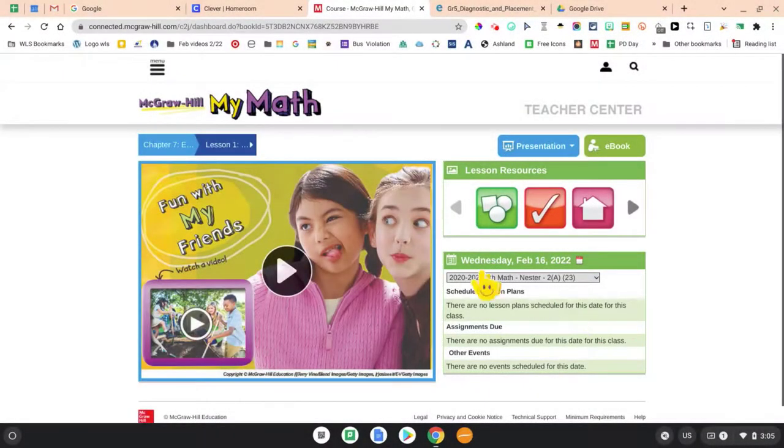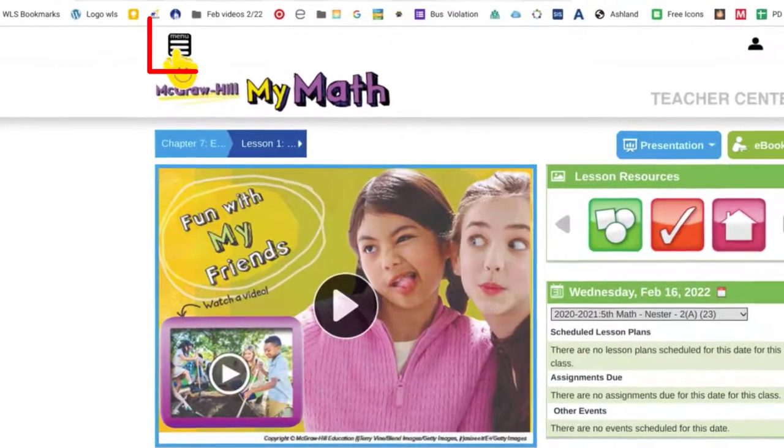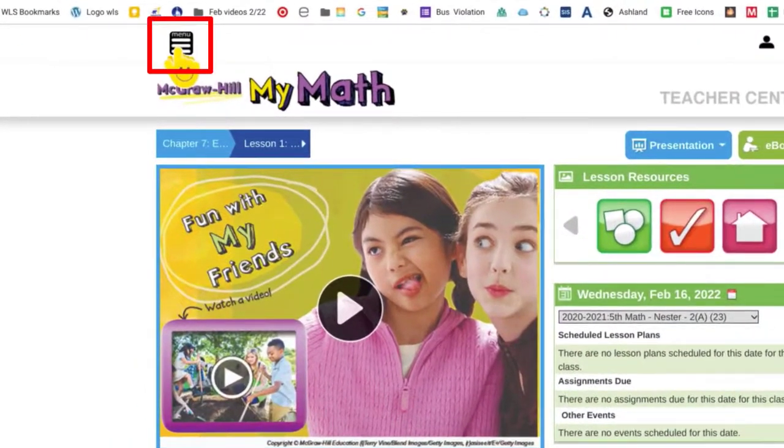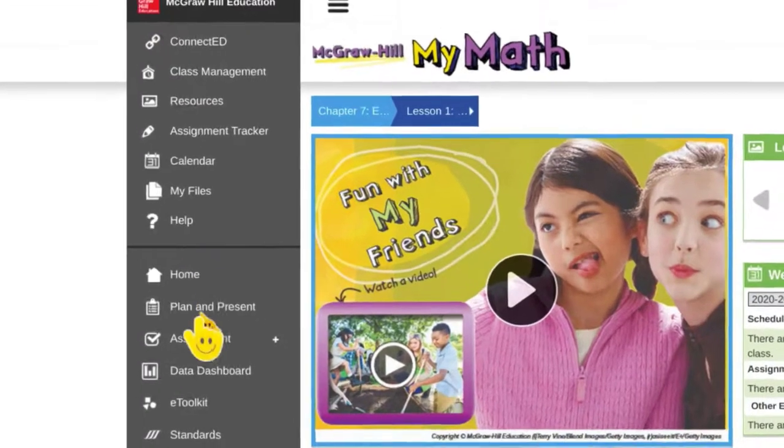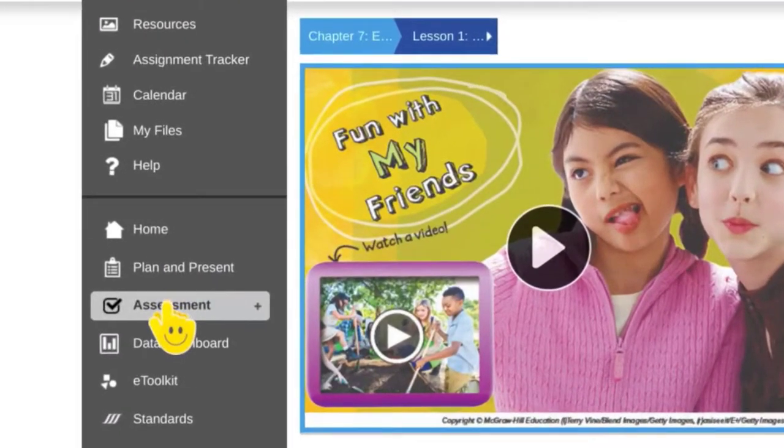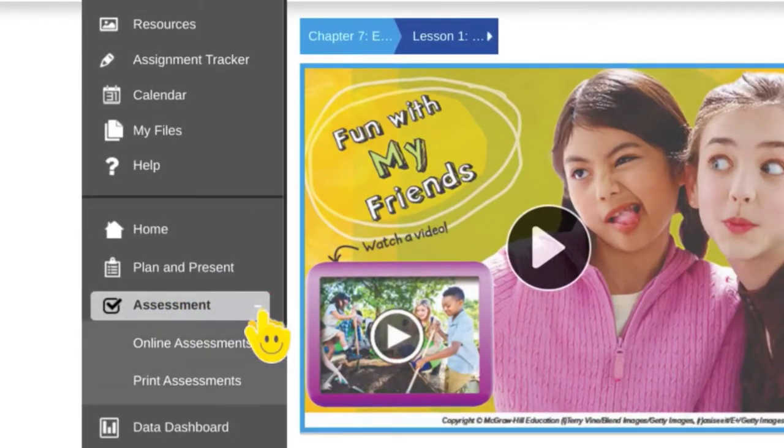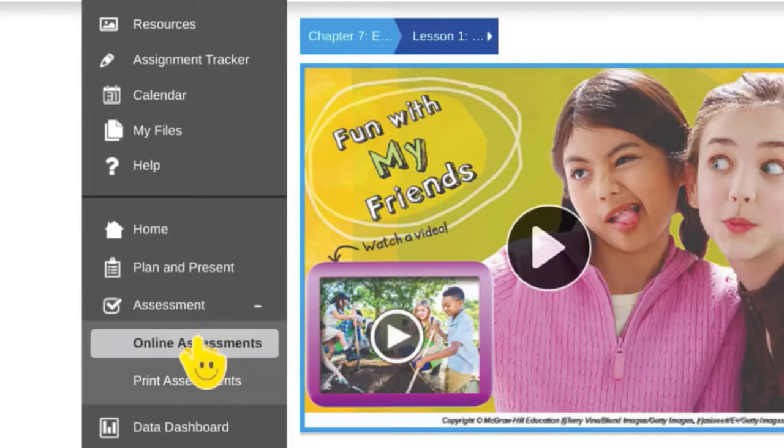The first thing you want to do is go up here to the hamburger menu in the upper left hand corner and scroll down to assessments. If you click on the plus sign, it'll bring up a drop down menu and you're going to choose online assessments.